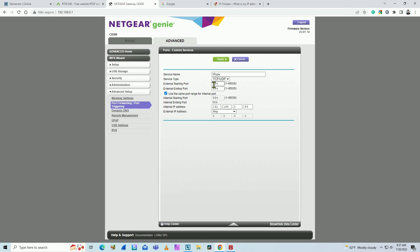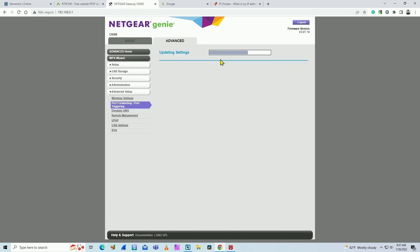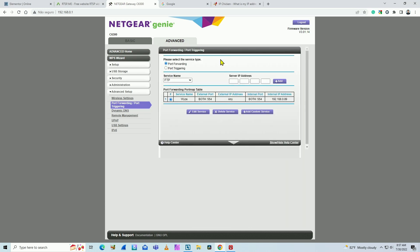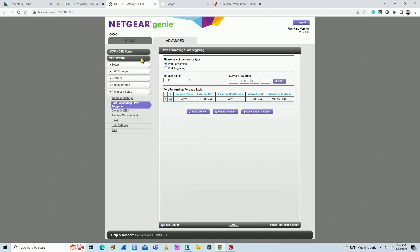And that's all you have to do. Pretty simple. The name, the port 554, and here's the camera's IP, internal IP in this case. Hit apply. And you're ready to go.